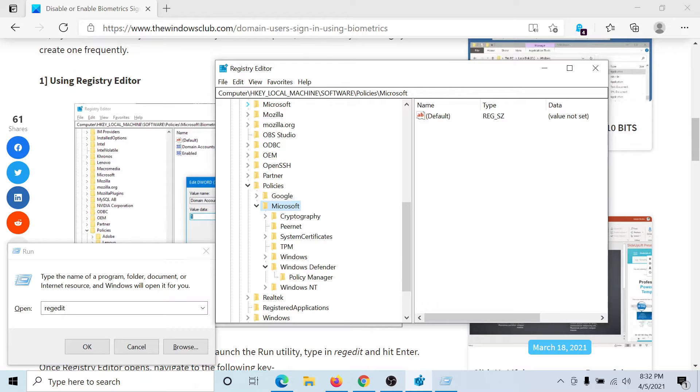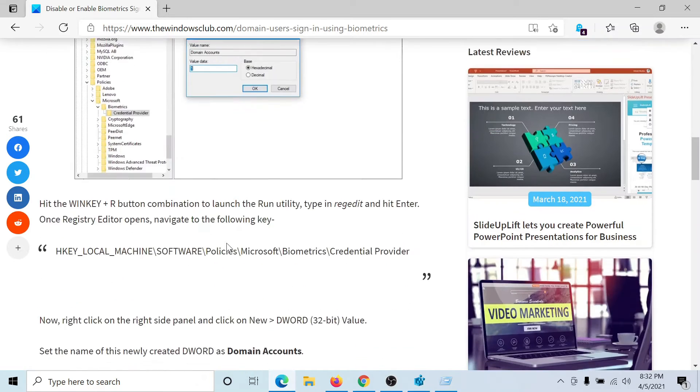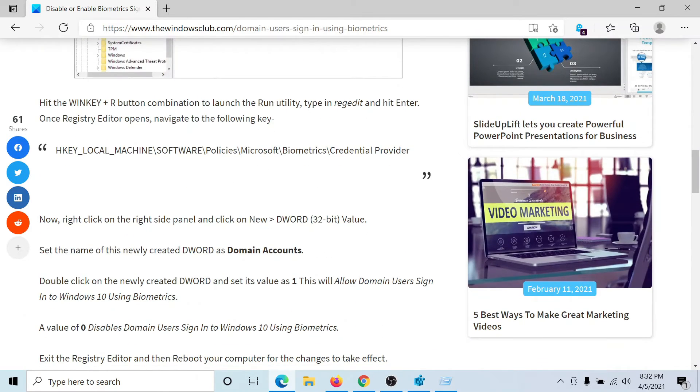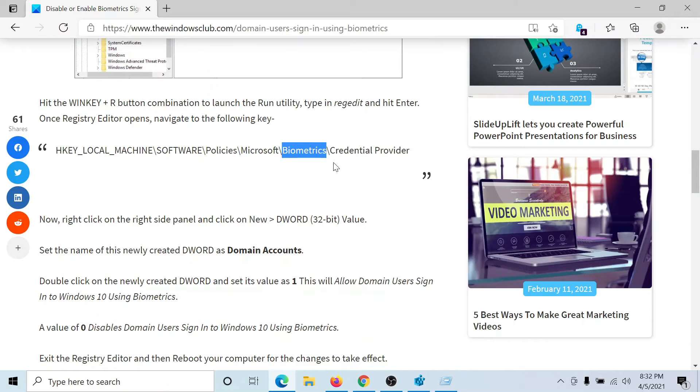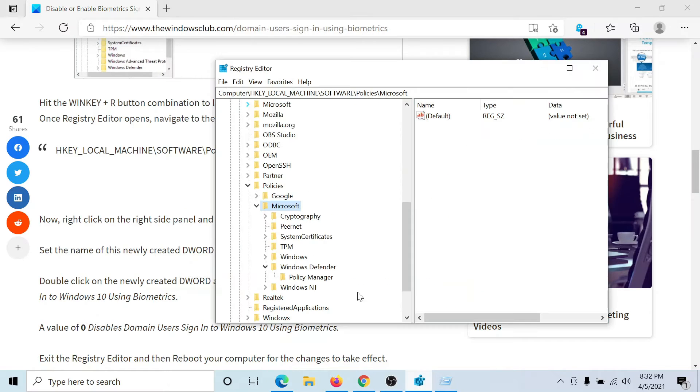Under the Microsoft key, we would have to create a sub-key named Biometrics. So right-click on Microsoft, New, Key, and name it Biometrics. Hit Enter.